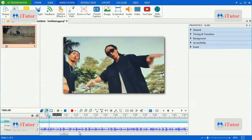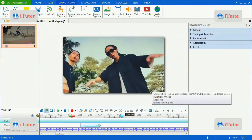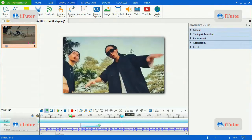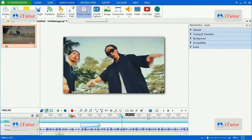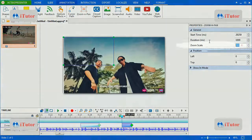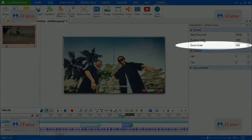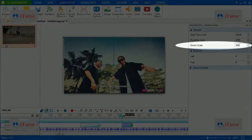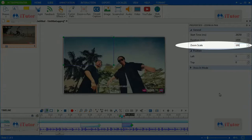But right now you see the remaining video appears larger than normal, so you have to insert zoom and pan effect again to make it normal. Okay, fix it on the property zoom and pan, press enter.